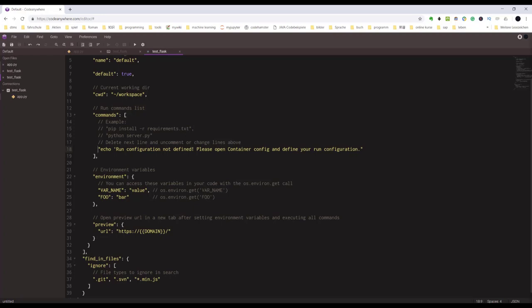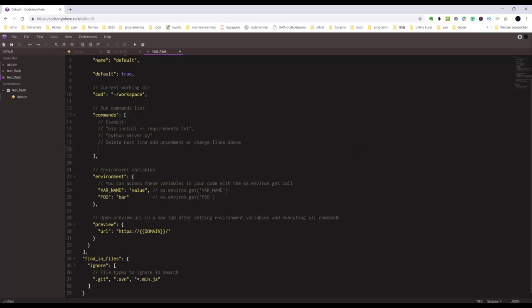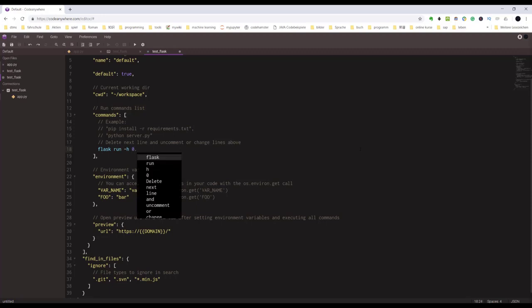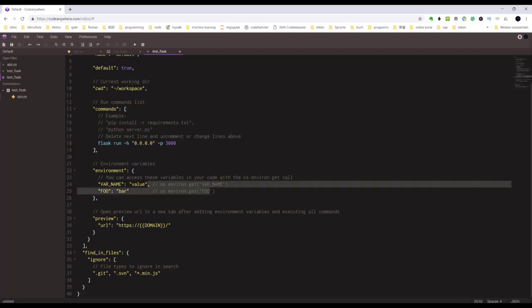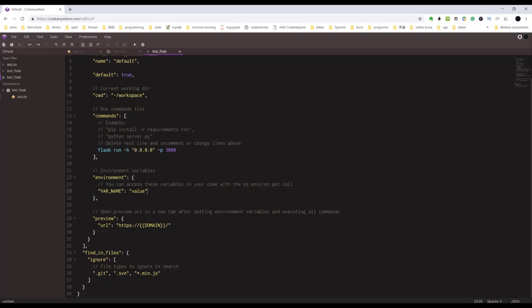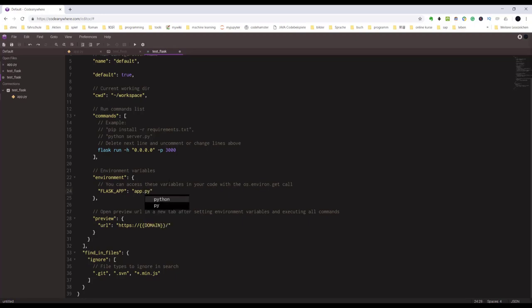Flask run, you should give the host 0.0.0.0 and the port. Please give 3000 here. It's special for CodeAnywhere so you don't need to give extra port in your URL. It's very important. We should also set the Flask app environment variable. Our Flask app is app.py. So save.